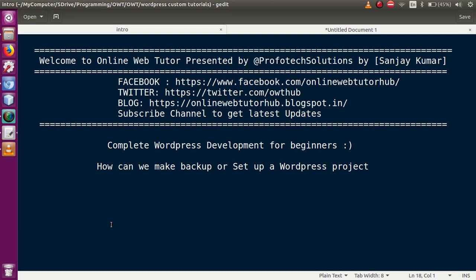Hello guys, welcome to Online Web Tutor presented by Prophetic Solutions team. I am Sanjay. We are learning complete WordPress development for beginners, and in this video session we are going to discuss how we can make a backup or set up a WordPress project by using an existing project. If you are a beginner to this channel, please don't forget to subscribe and keep watching our previous video sessions.